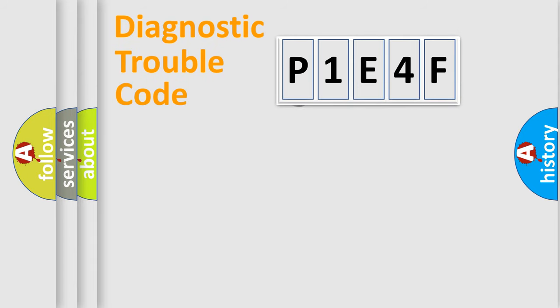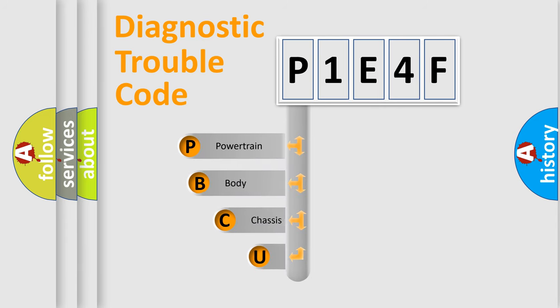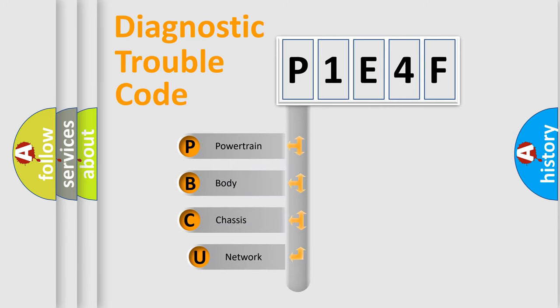First, let's look at the history of diagnostic fault code composition according to the OBD2 protocol.